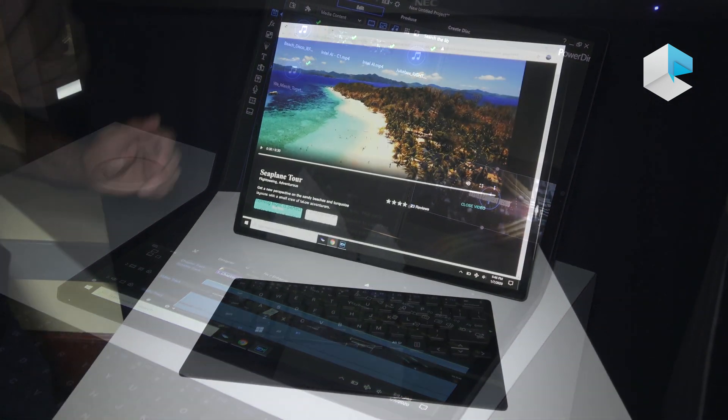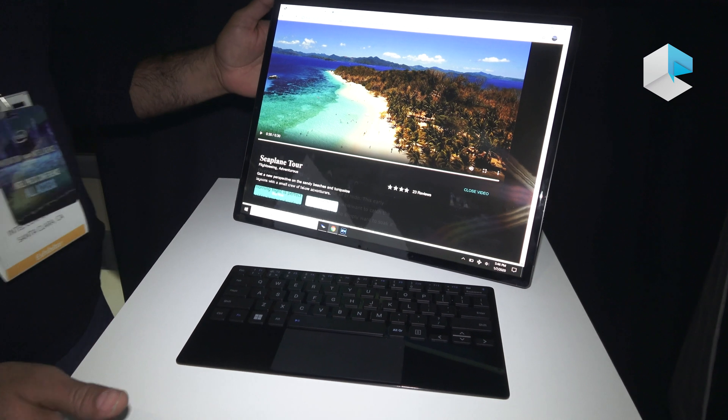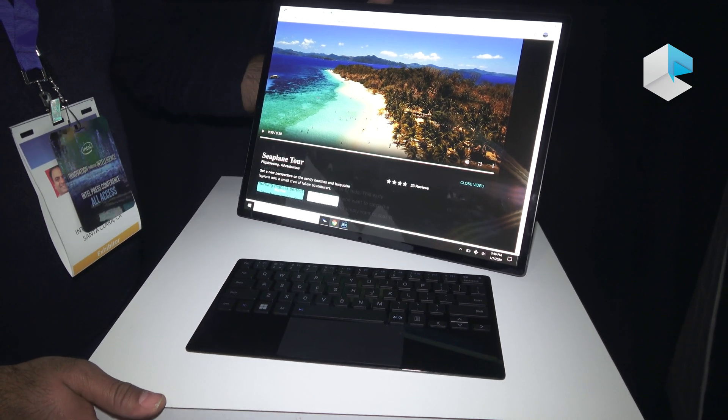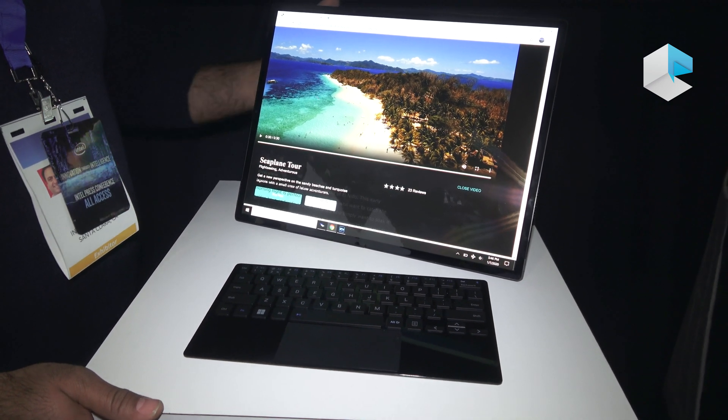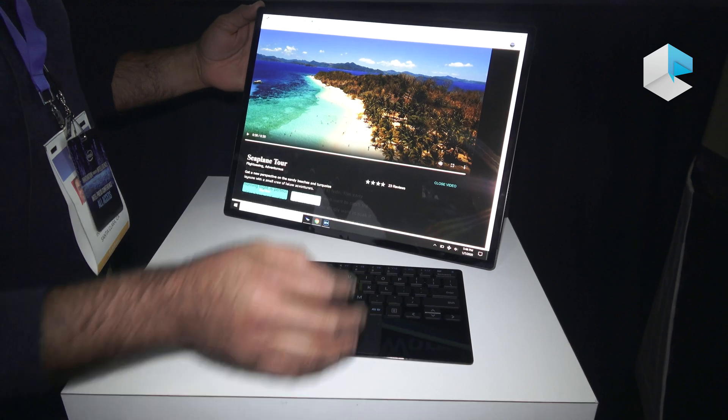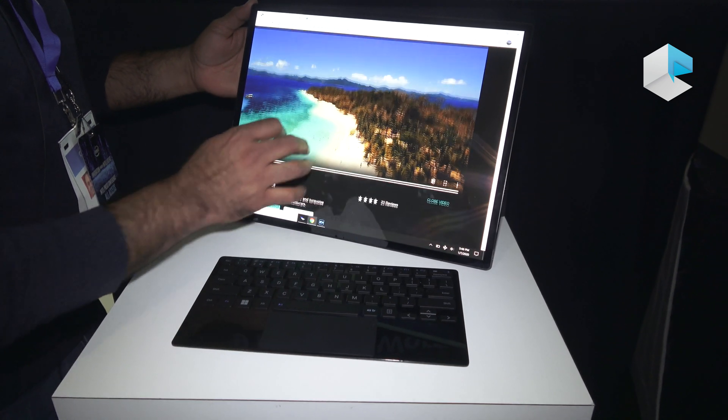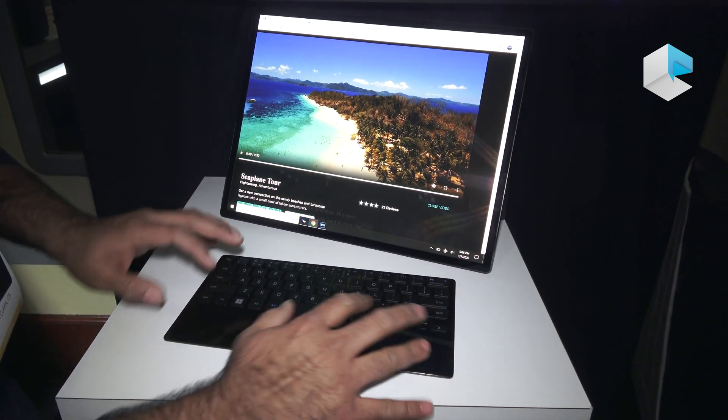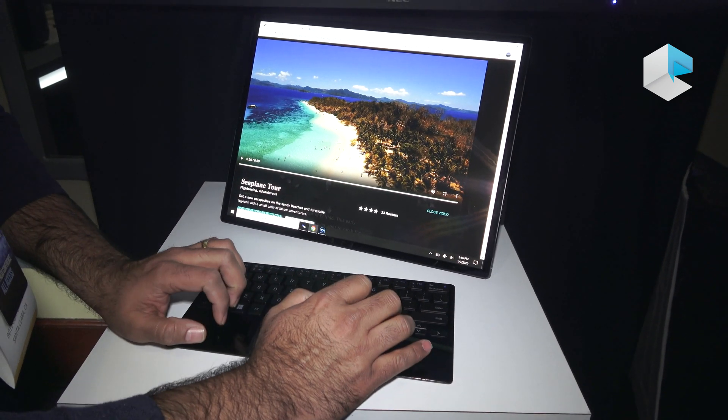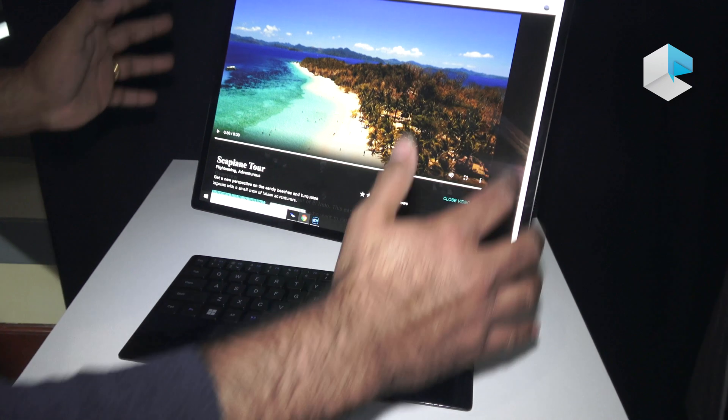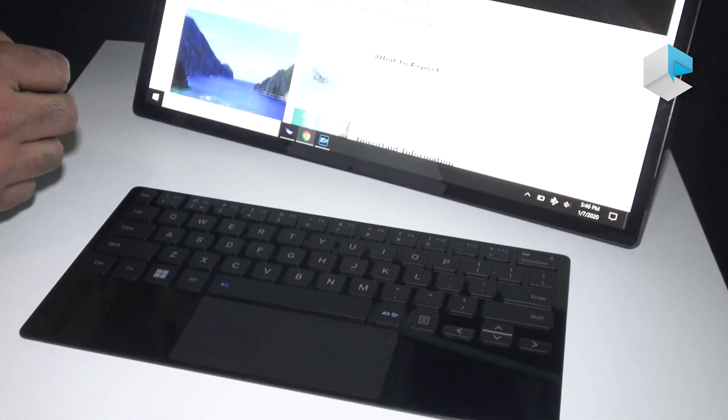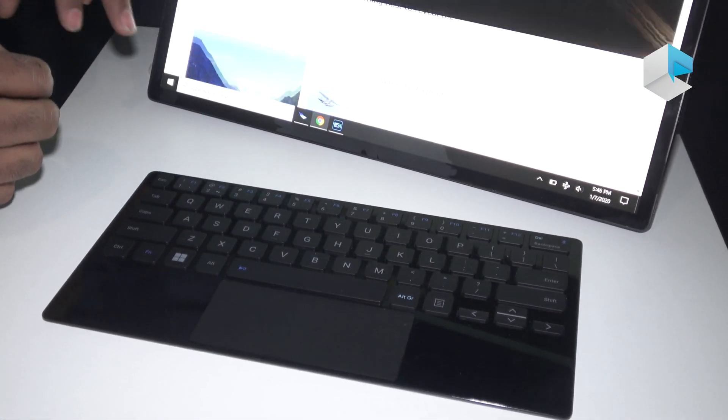So we have a 17-inch PC which folds as a laptop. If you look here, we have a keyboard. You can type with the keyboard while in the tabletop mode. You can use the touchscreen.